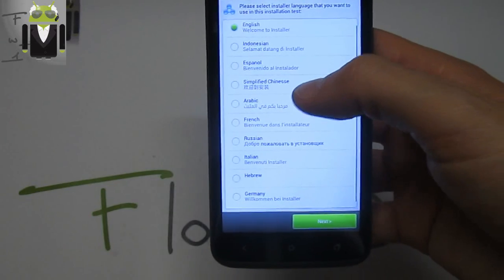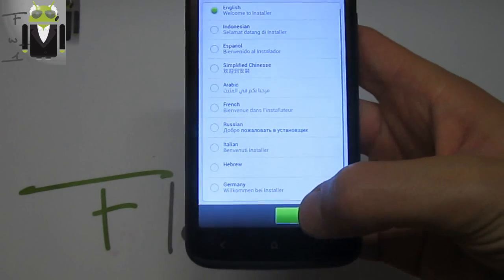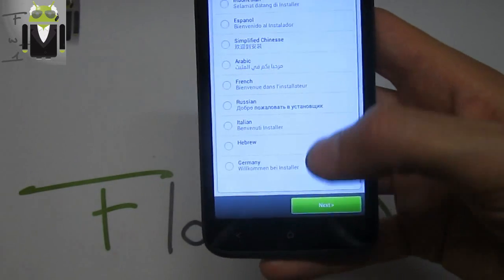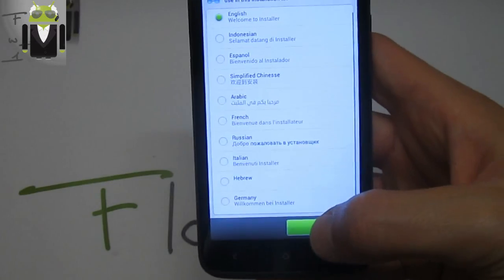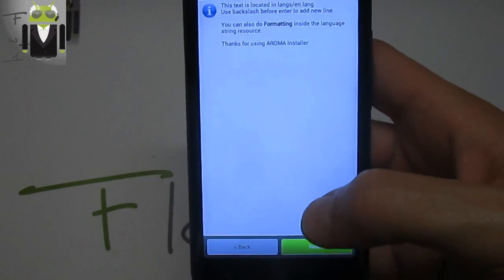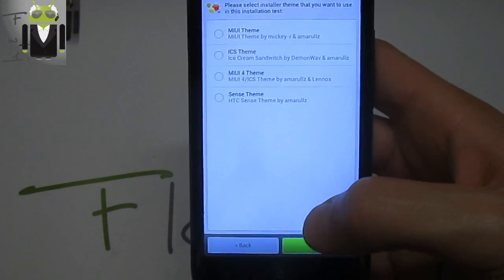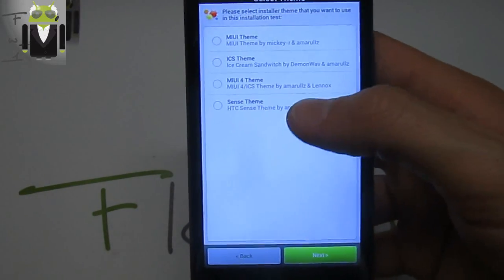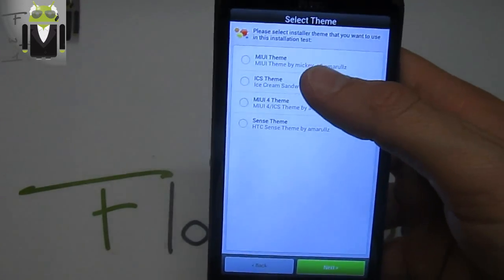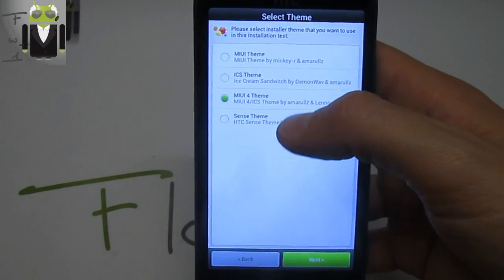I will choose English for you. Next, thanks for using our MIUI installer. We can choose different themes: the MIUI theme, Ice Cream Sandwich MIUI 4 theme, Sense theme, or other.